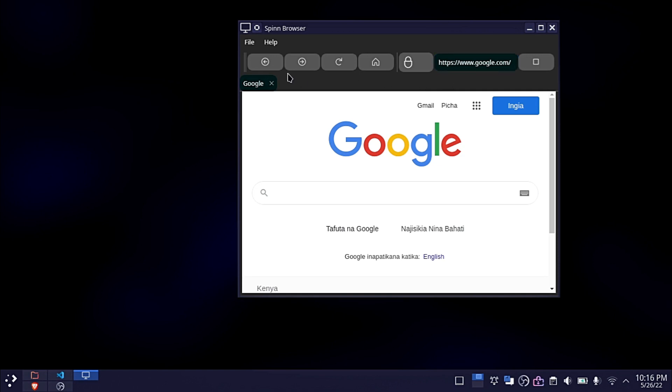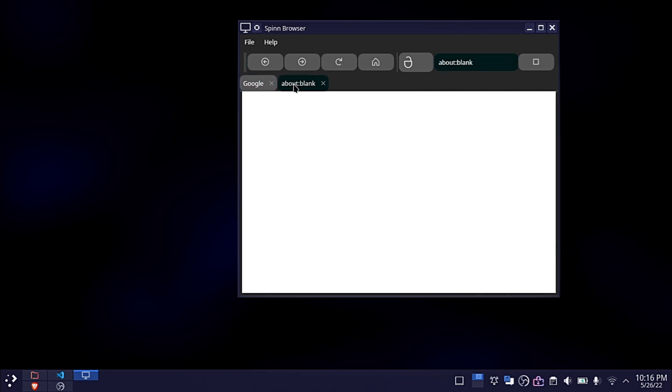I made this WebView app in my previous tutorial which I will link in the description below. For demonstration purposes, let me load my website, then later I will show you how to load a PDF file.